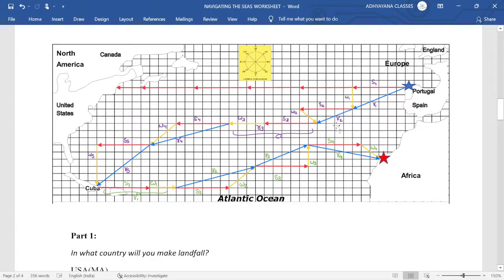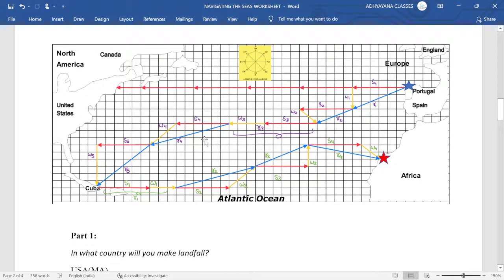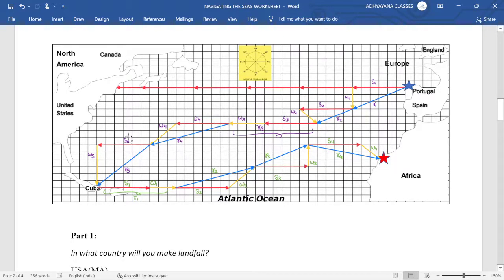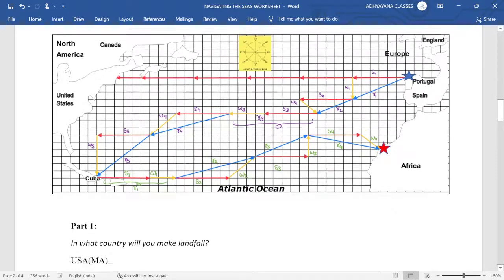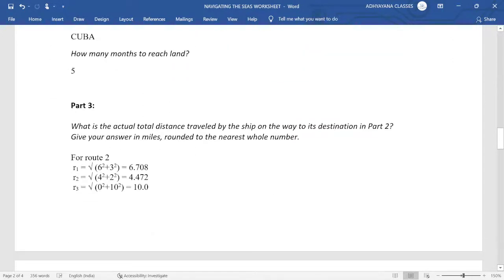So that end point for that will give you the resultant of one vector. Likewise, we can see that overall we had one, two, three, four, and five sailing vectors. So overall five ship vectors means five months. So we are reaching Cuba in five months. So this is going to be the second route in which we are taking five months.